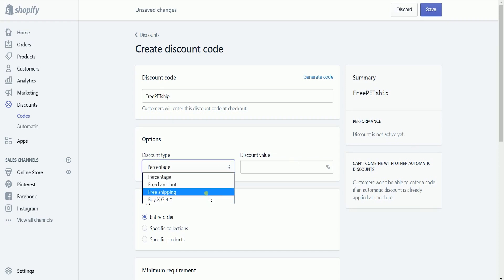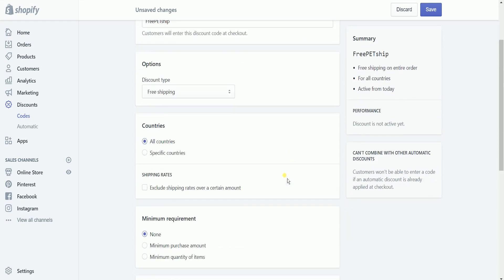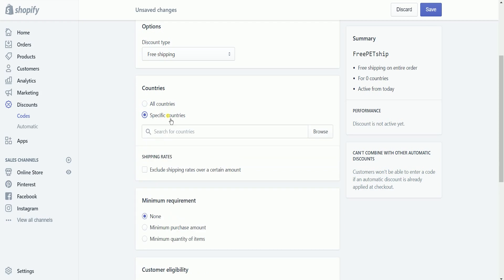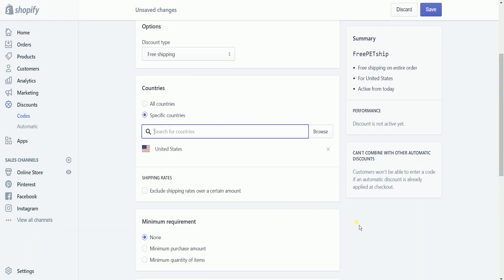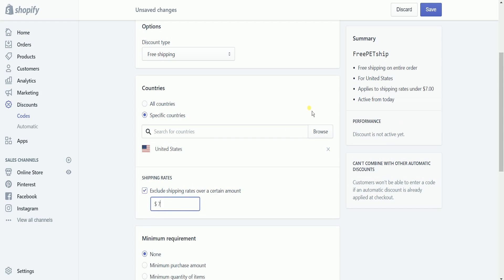Specify the discount type by selecting Free Shipping on the dropdown. Then specify the country where you want the free shipping discount to apply. For this example, I just want this to be available to ship nationally, so I need to specify the United States. It is also optional if you want to exclude the shipping rate when it exceeds a certain amount — just check the checkbox below and specify the amount.